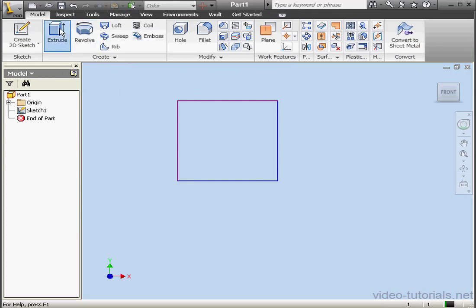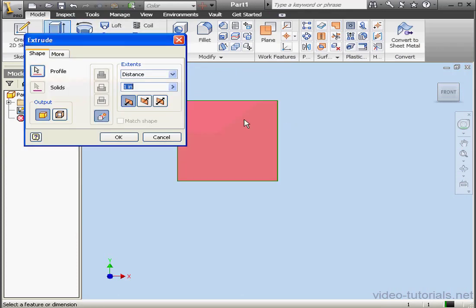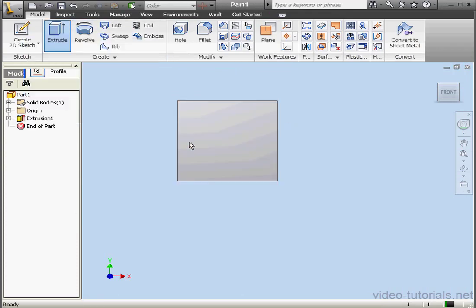Activate the Extrude command now. Distance, 1 inch, OK. Let's take an isometric view.